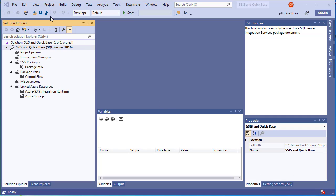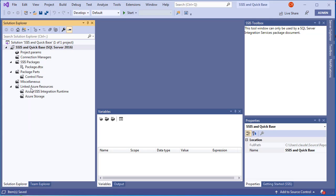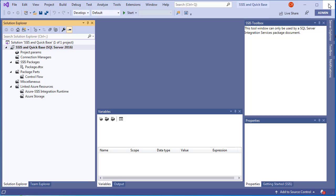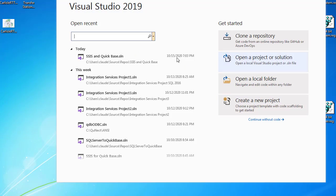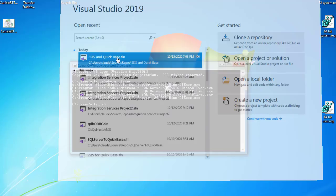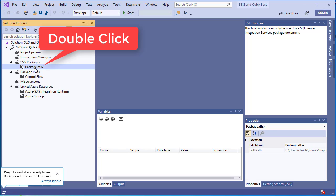Now save all changes via File > Save All, then shut down Visual Studio and reopen the project.